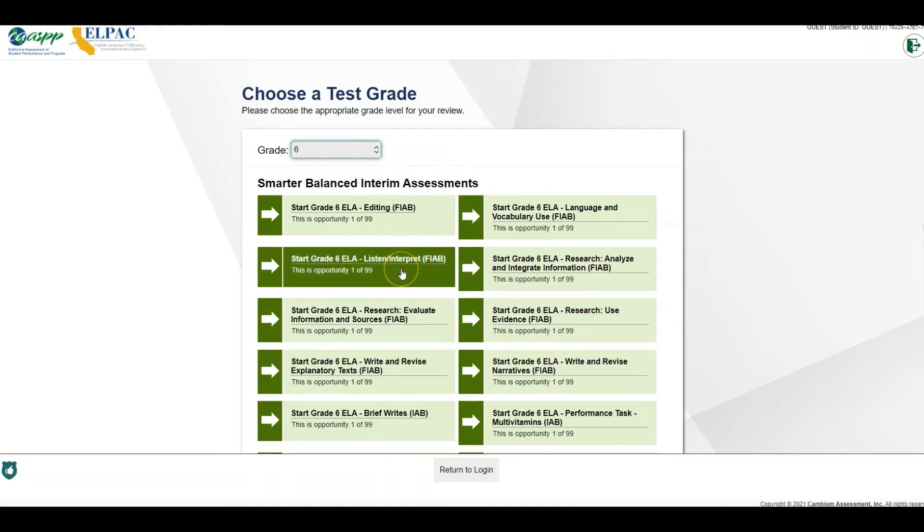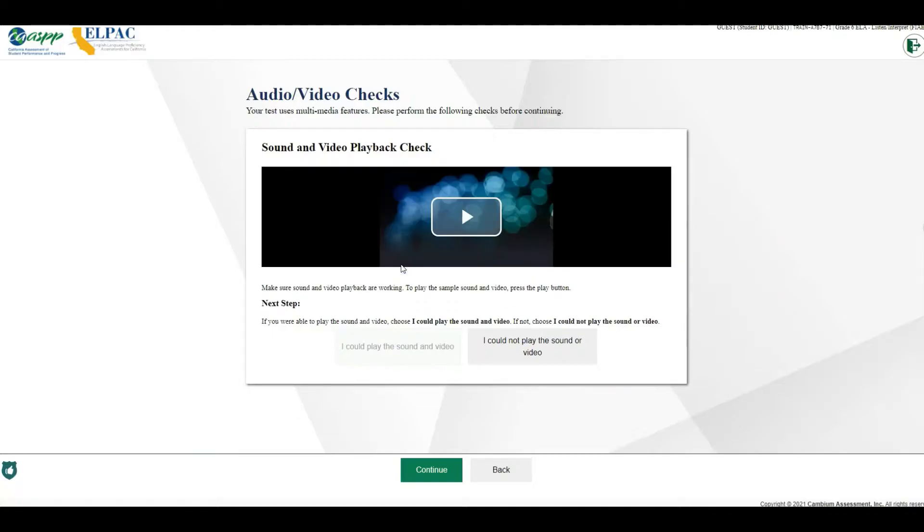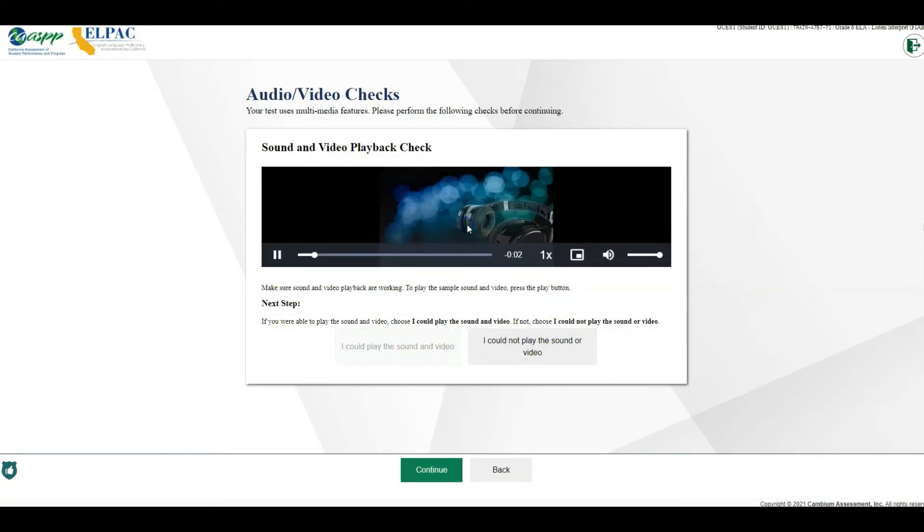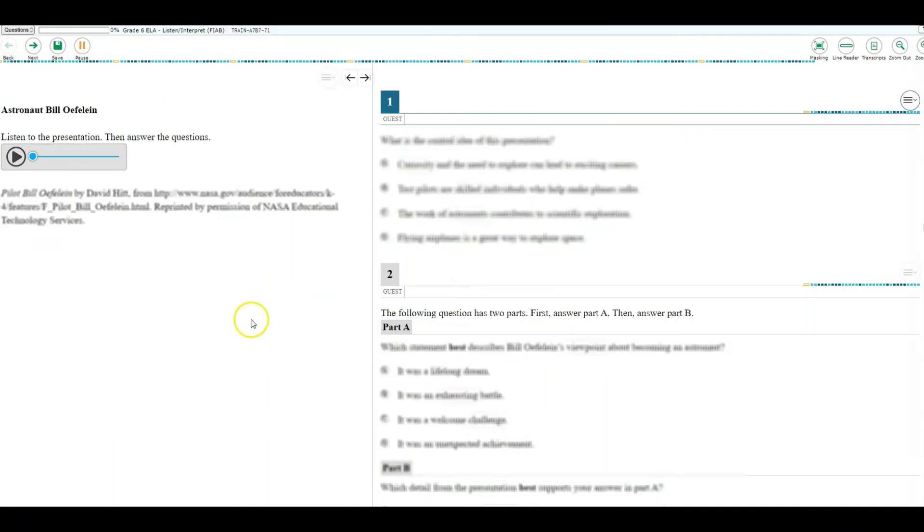Go ahead and select any one of the assessments. Just as a student would go through this process, you do the same, and you're into the assessment.